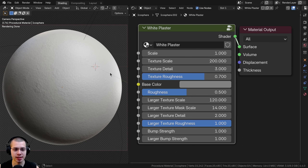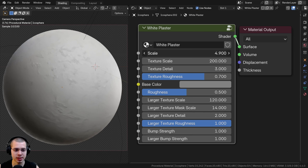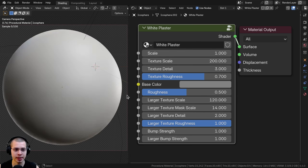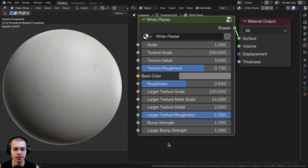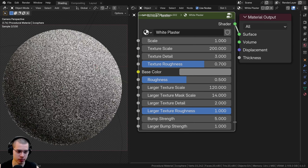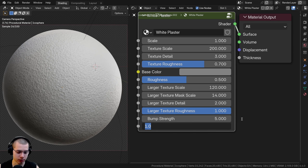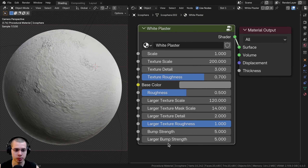This material is pretty subtle, so when I change these values it's a little bit hard to see what the material is looking like. So what I'm going to do is turn up the bump strength — I'll turn that up maybe to like a five, and the larger bump strength up to a five as well.